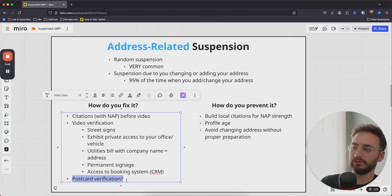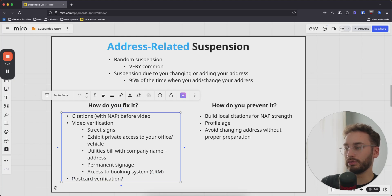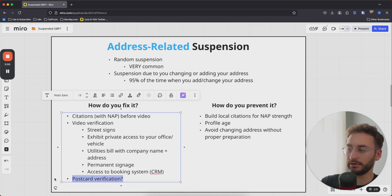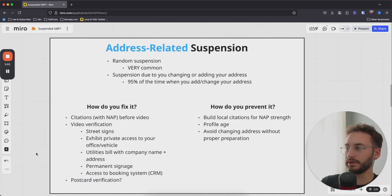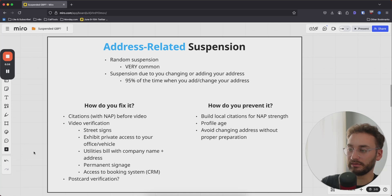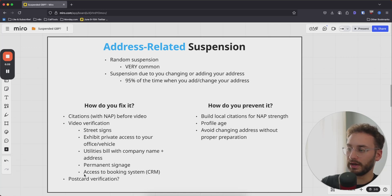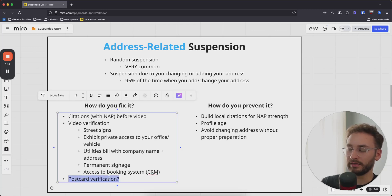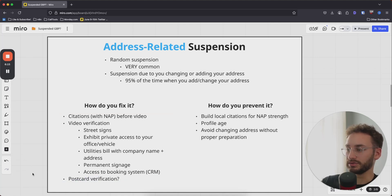Something Google has recently added back is postcard verification. If you're lucky, you'll get the option to send a postcard to the physical address location. If you're playing the risky game and using an address where you don't actually have an office, you could plan and time when the postcard gets delivered, then scan a QR code or enter a code. None of my clients have gotten this option recently, but I have seen it on Twitter from others.